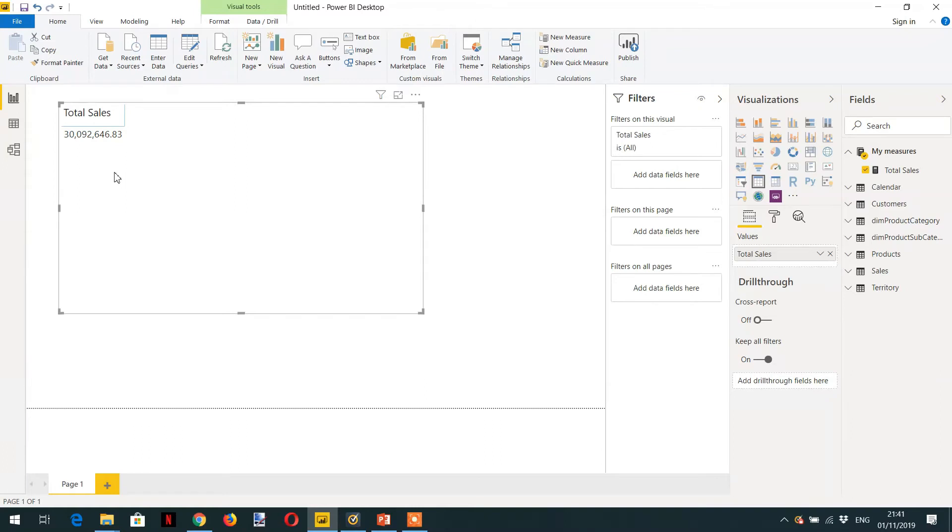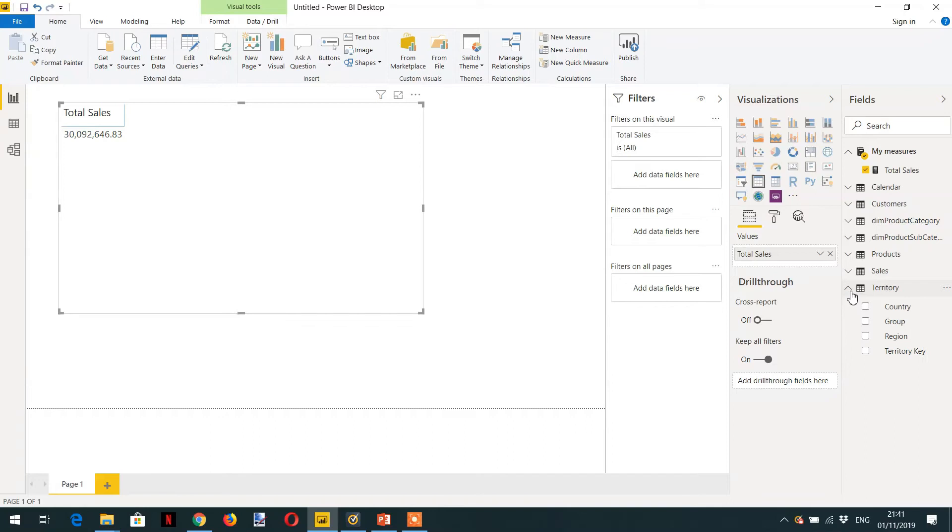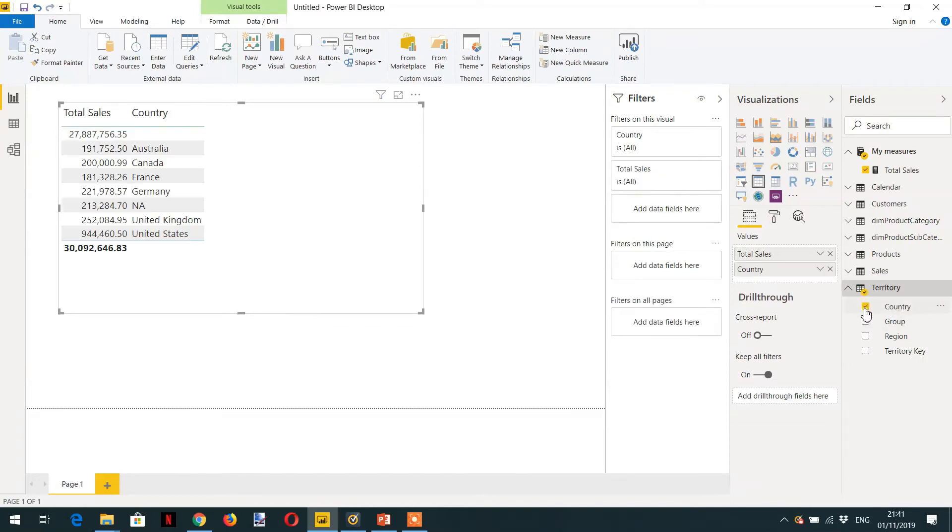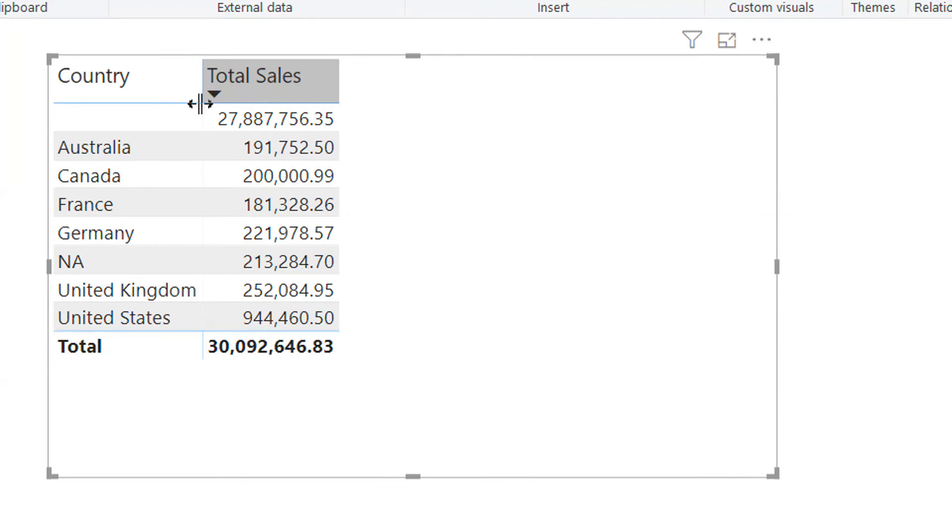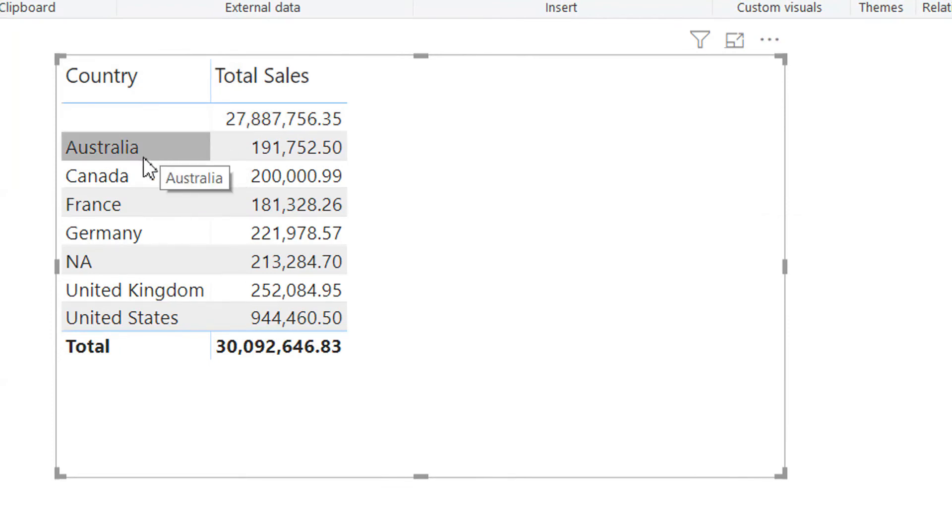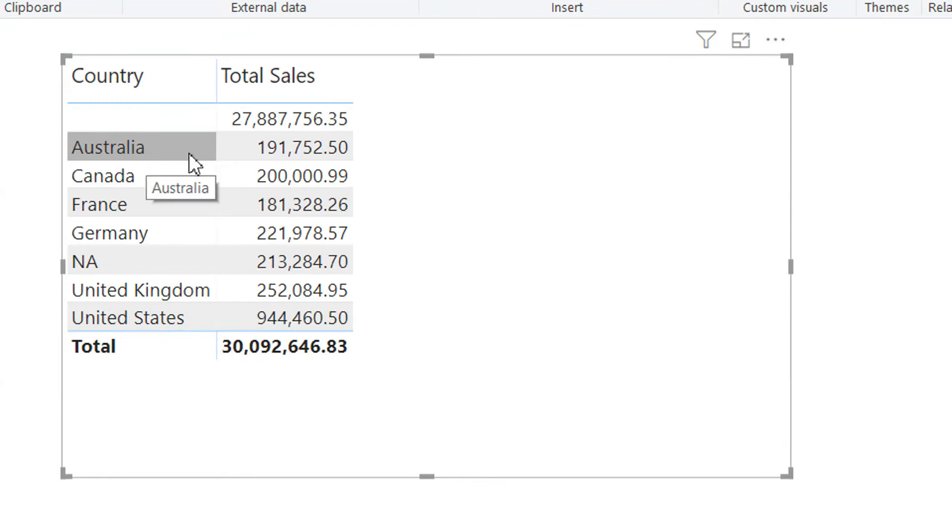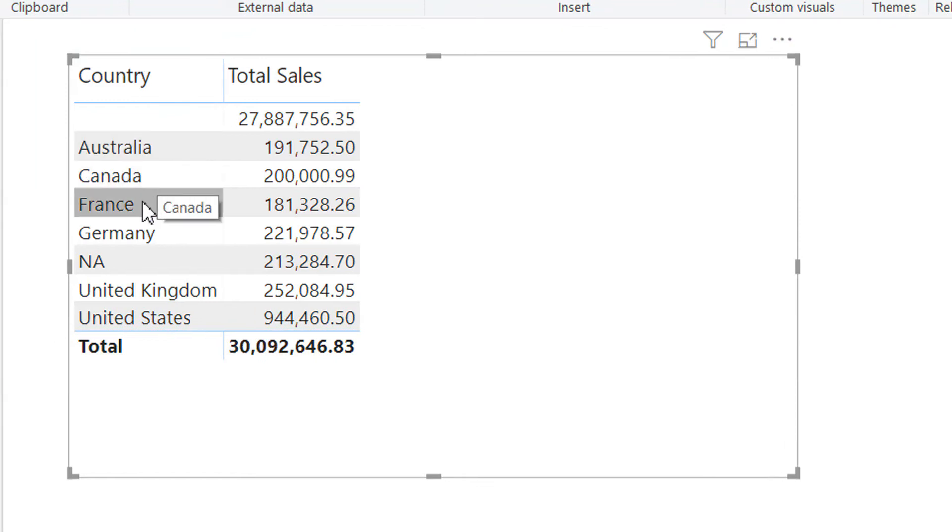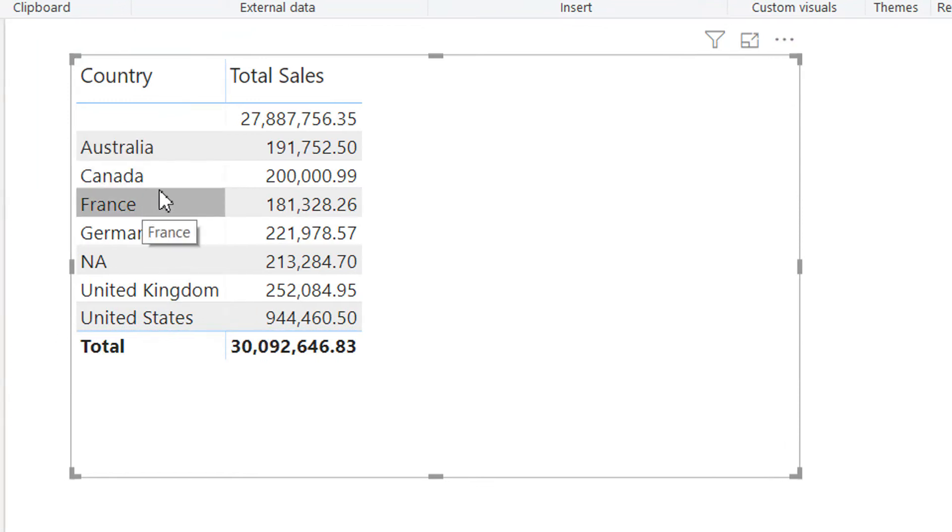So we need to apply some filter context. What we can do - we can add country here. And here you can see we have sales by country like Australia, Canada, France.